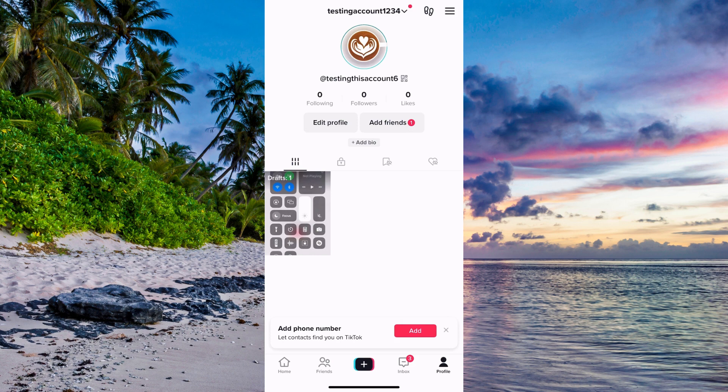So the first step is going to be for us to come to our TikTok app. And as you can see, I'm currently on my TikTok app right here.